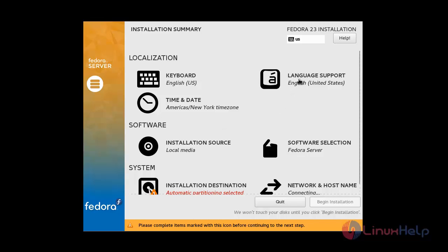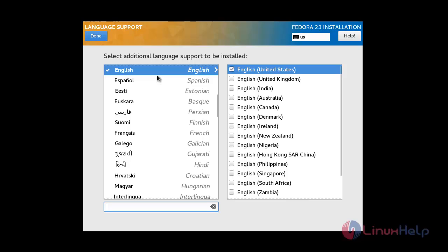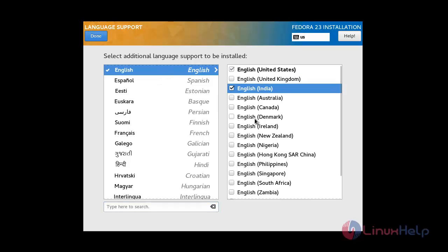Now I am going to choose the Language Support option. I am going to choose English (United States) and English (India), then click Done.